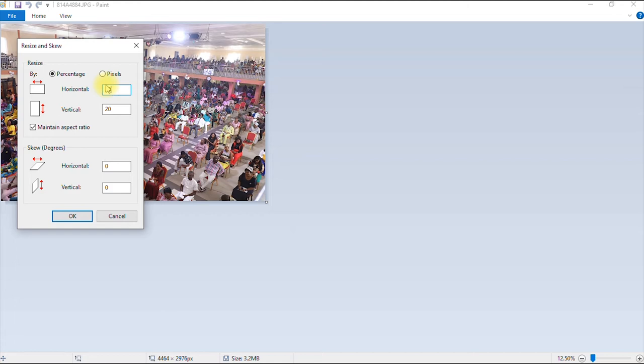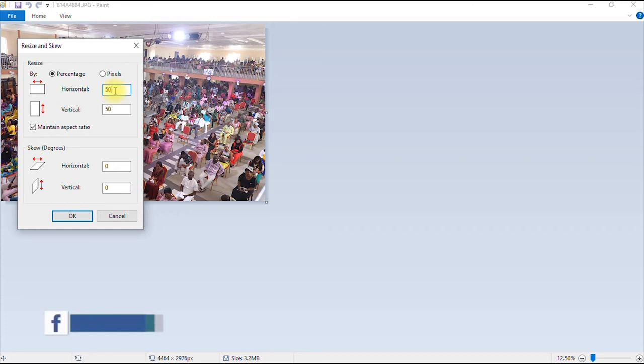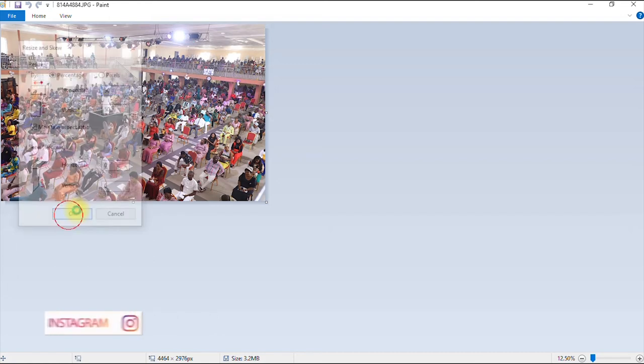One of the advantages of having your maintain aspect ratio checked is that if you type a value in your horizontal or vertical, the artificial intelligence feature of this software would automatically assign a value that is appropriate enough to have a balanced image. So for example, if I want to reduce this image by 50%, once I type 50 in the horizontal, the same value will be automatically generated in the vertical option. So I click okay.